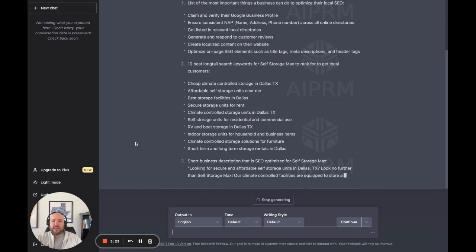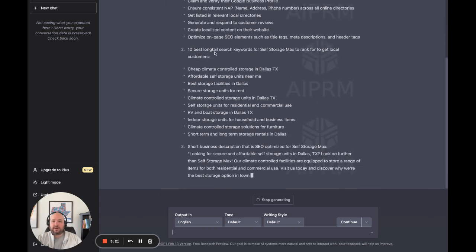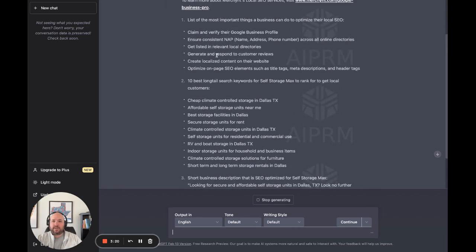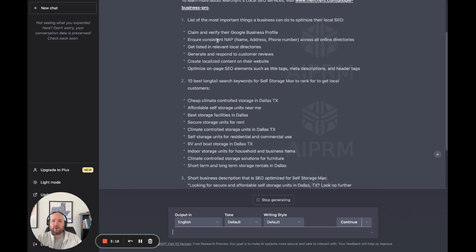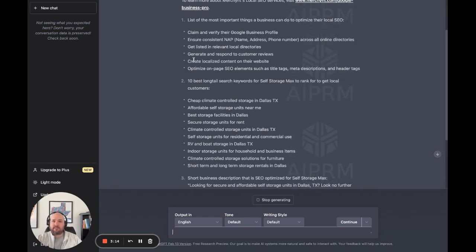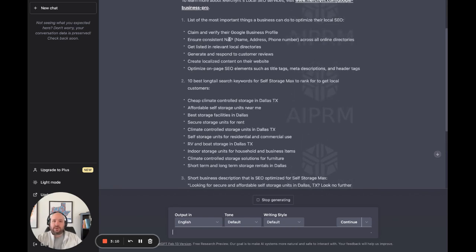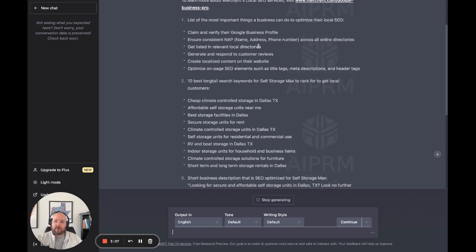As you can see, it's already giving us at the top here some ideas of things we want to be doing for local SEO: optimizing on-page stuff, generating customer reviews, and making sure your name, address, and phone number is correct on all the different online directories.